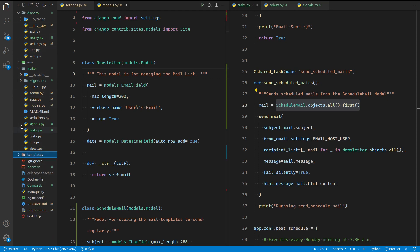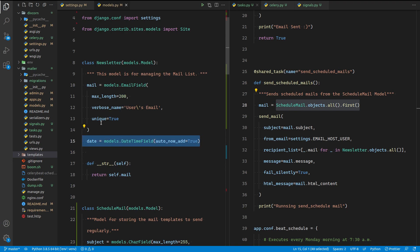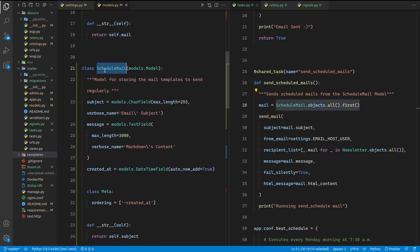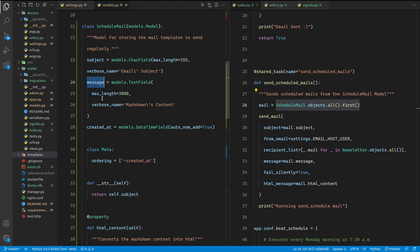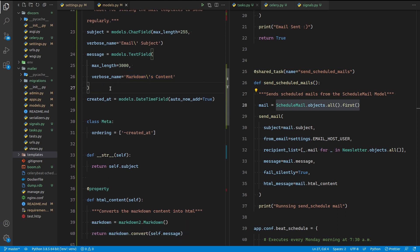Let's start with the models. We have two models. The first is the Newsletter model, which contains an email field and a date field indicating when the user signed up for the mail list. Then we have the ScheduledMail model, which is responsible for sending mail — it acts as the template for mails. It has a subject field, a message field which will contain markdown content, and a created_at field that is automatically set.